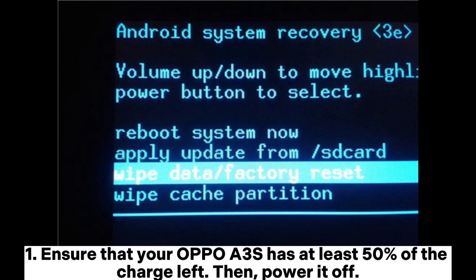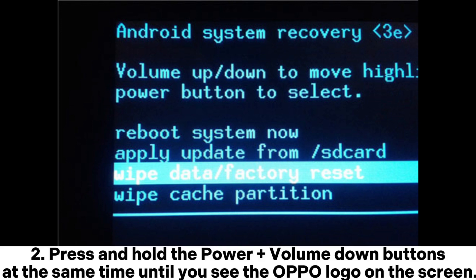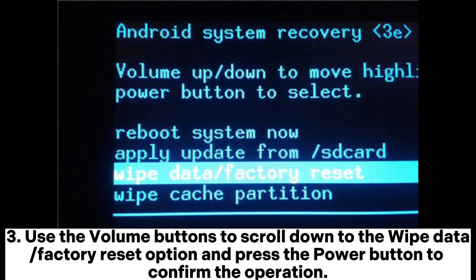Ensure that your OPPO A3S has at least 50% of the charge left, then power it off. Press and hold the Power plus Volume Down buttons at the same time until you see the OPPO logo on the screen.